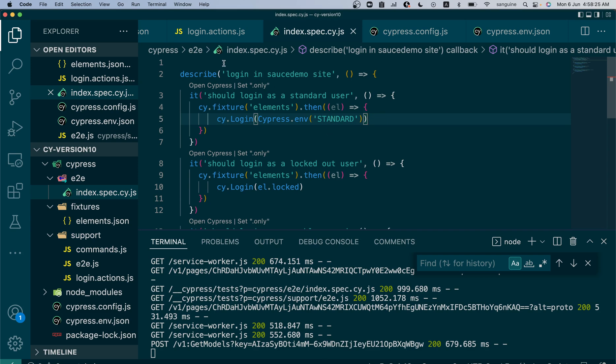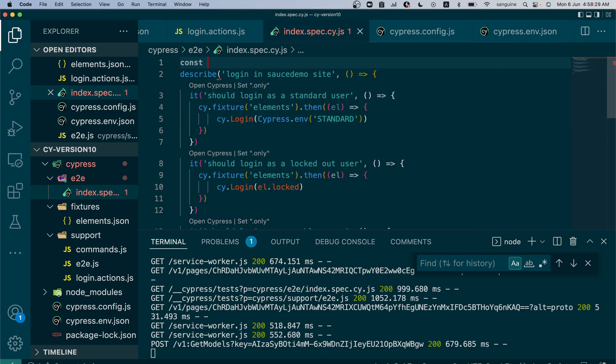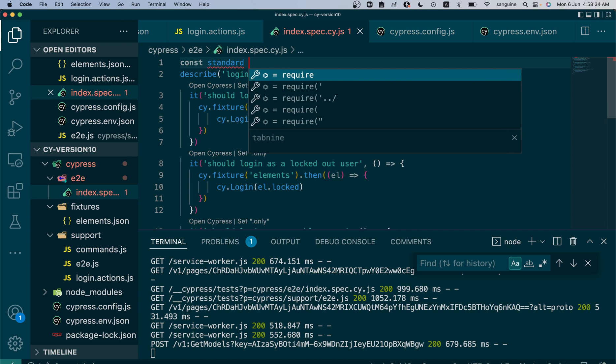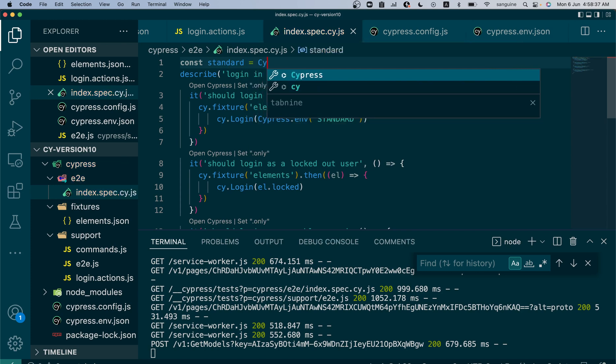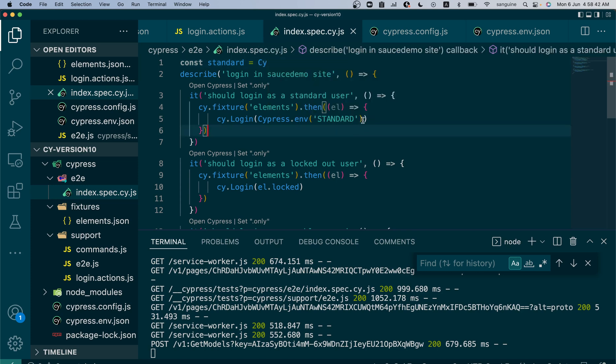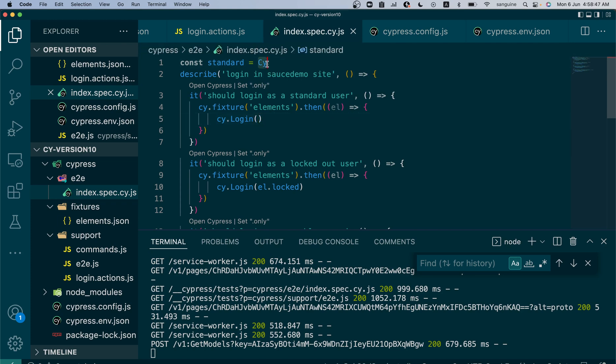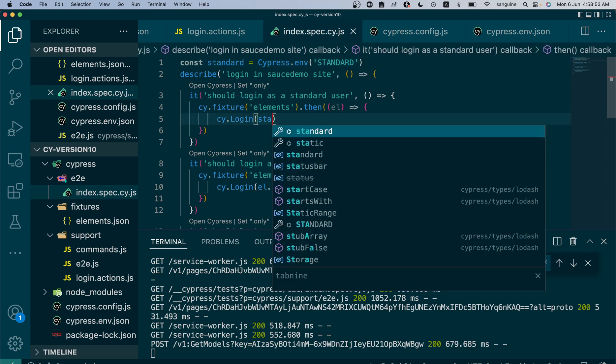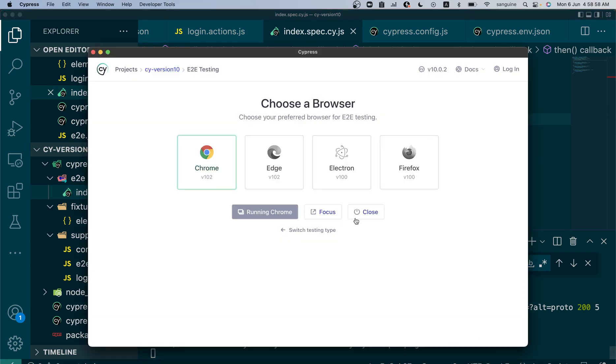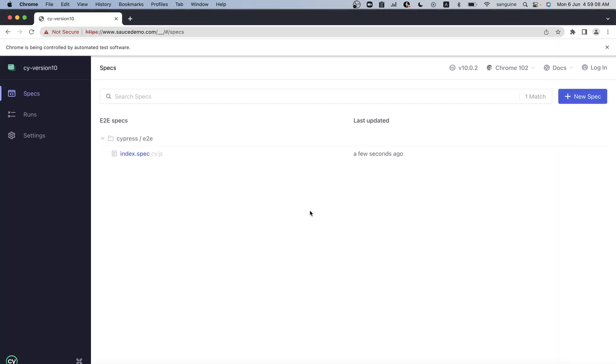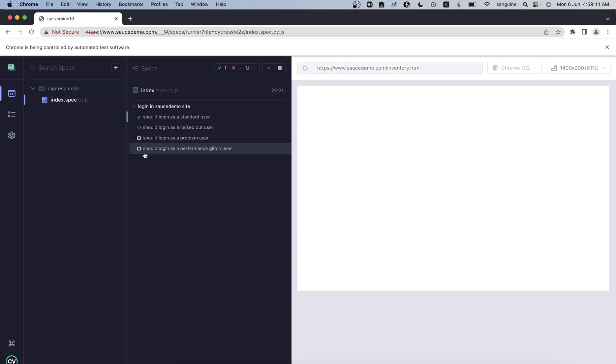Or we could just assign it to a variable. Constant, let's say standard equals Cypress.env. Let's cut this out. We could say this equals this and just put standard here. If we run the same thing, because we've already set watchForFileChanges to false, it won't see the changes.